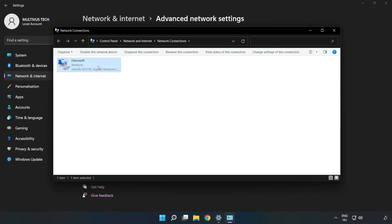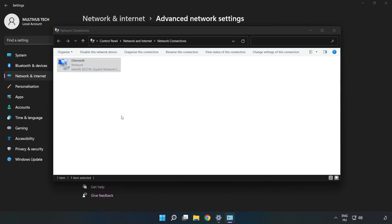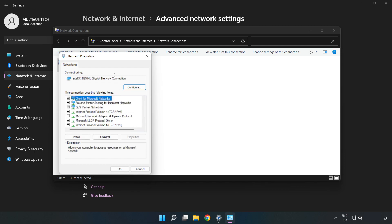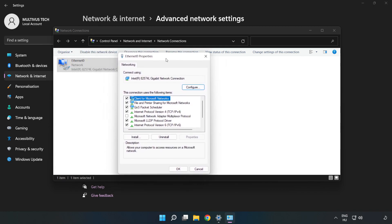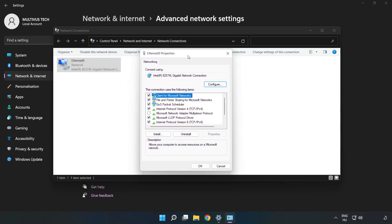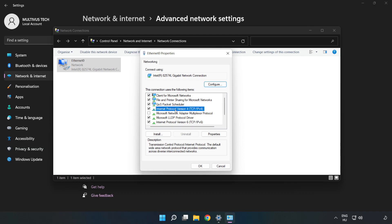Right-click your network and click Properties. Click Internet Protocol Version 4 and click Properties.